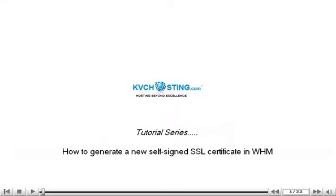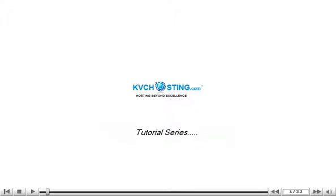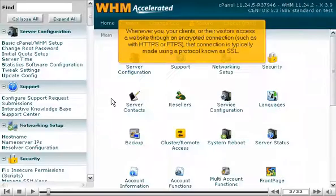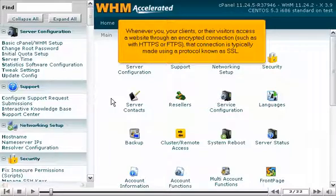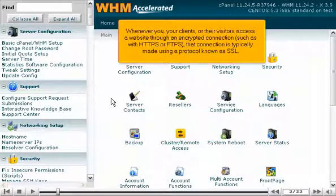How to generate a new self-signed SSL certificate in WHM. Whenever you, your clients, or their visitors access a website through an encrypted connection, such as with HTTPS or FTPS, that connection is typically made using a protocol known as SSL.